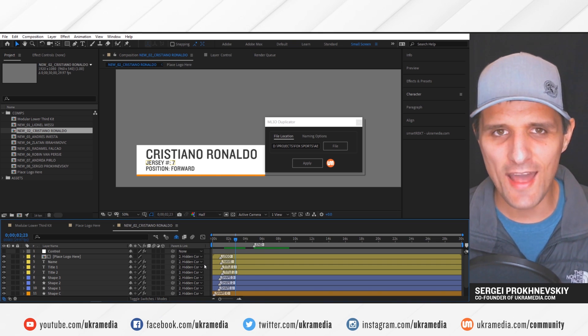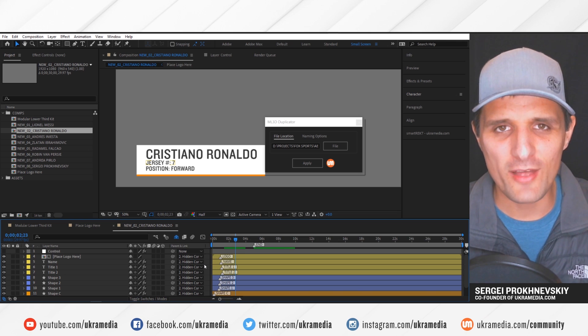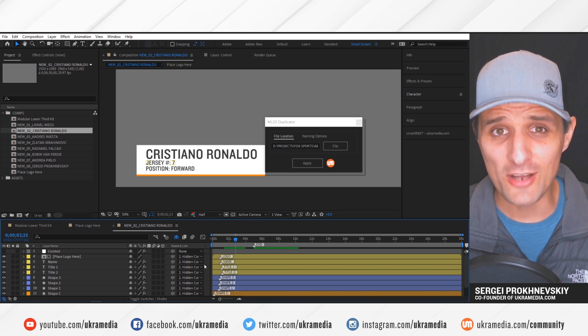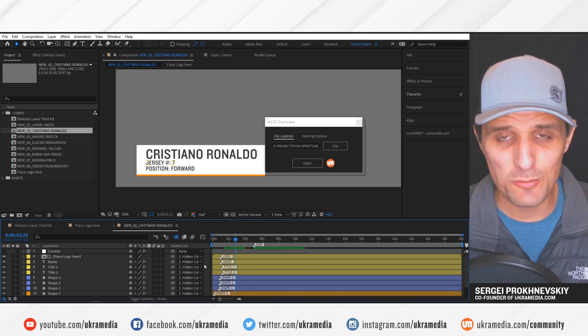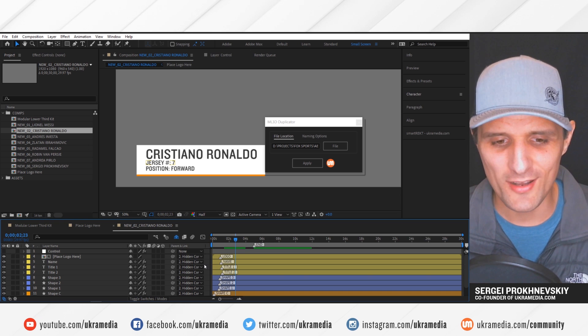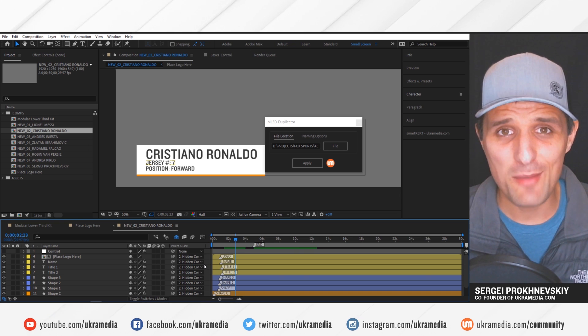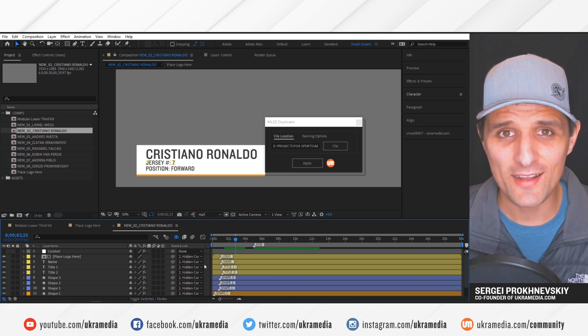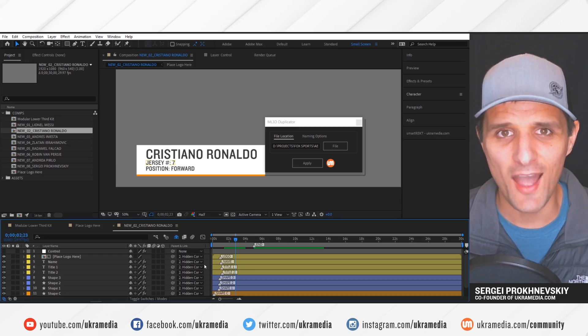So I can't wait to get it out, especially for people that use our module lower third kits. And keep an eye out for that. It'll be out soon. But I'm excited about it. But in the meantime, my name is Sergey Prokhonevsky. And this is ukramedia.com.